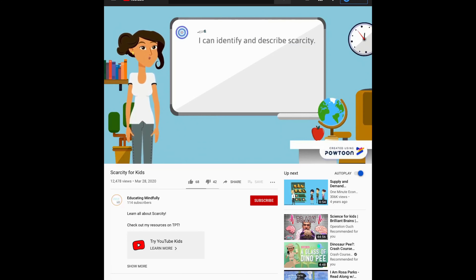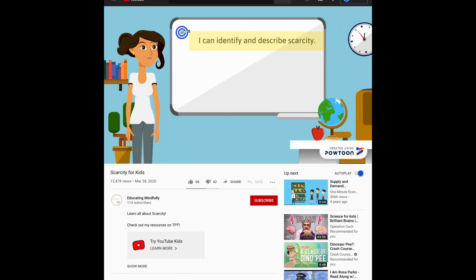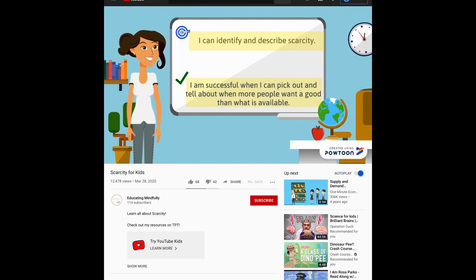I can identify and describe scarcity. Let's check to see if we understood what we've learned. I am successful when I can pick out and tell about when more people want a good than what is available. Were you successful?